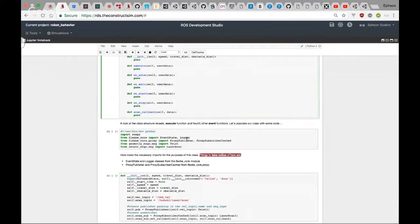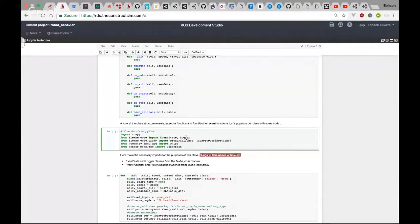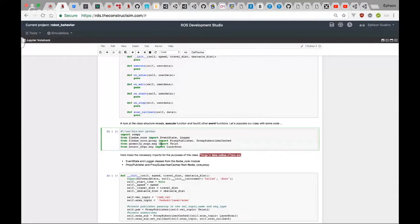The class will have the following structure: init, execute, on_enter, on_exit, on_start, on_stop, and a scan callback. The scan callback is used by the subscriber to fetch laser scan data. When our script starts we import from flexbe_core the EventState and the Logger — the Logger is just a wrapper around the rospy log class for logging into the FlexBE engine interface.